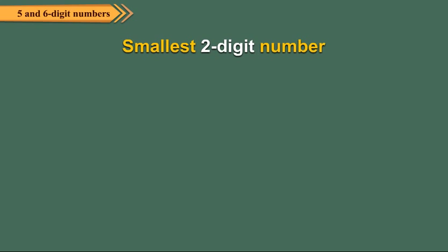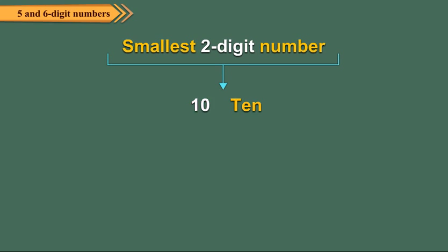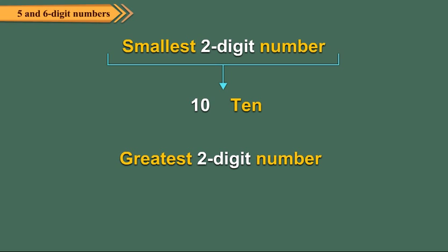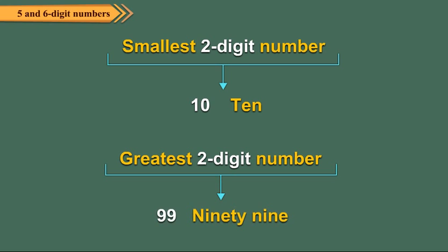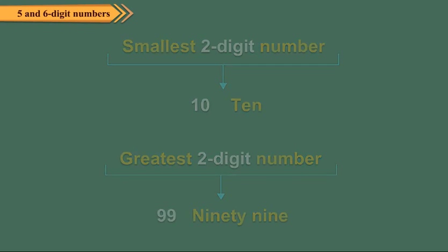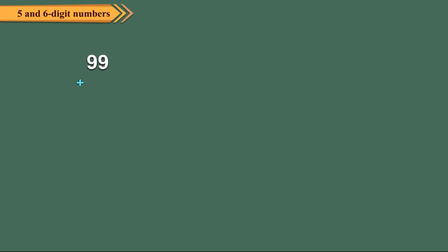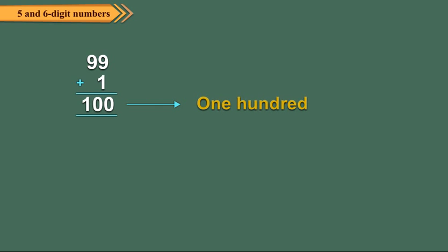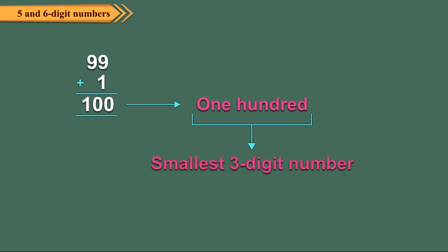The smallest 2 digit number is 10 and the greatest 2 digit number is 99. We read 99 as ninety-nine. When we add 1 to 99, we get 100 which is the smallest 3 digit number.